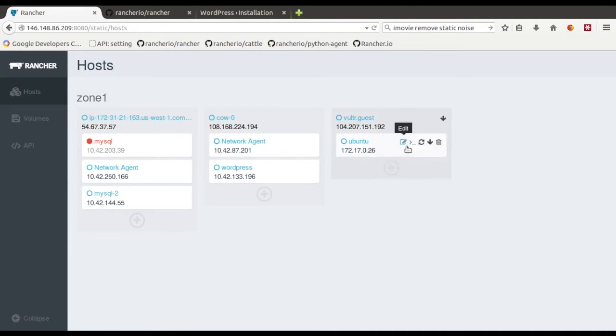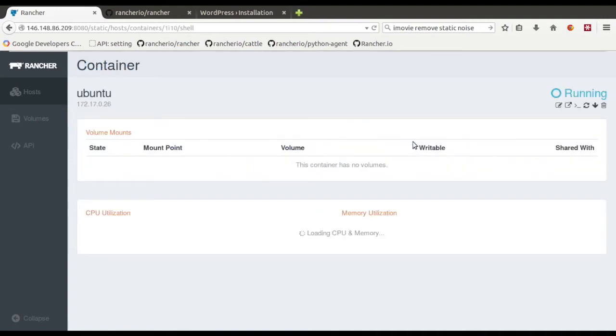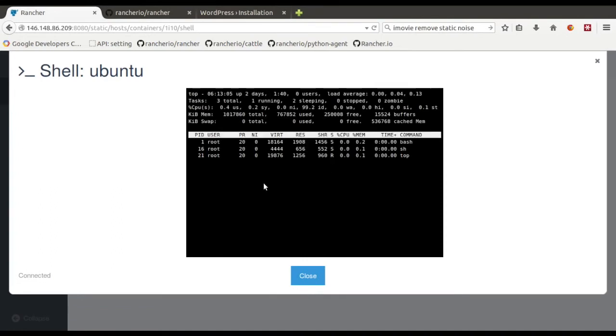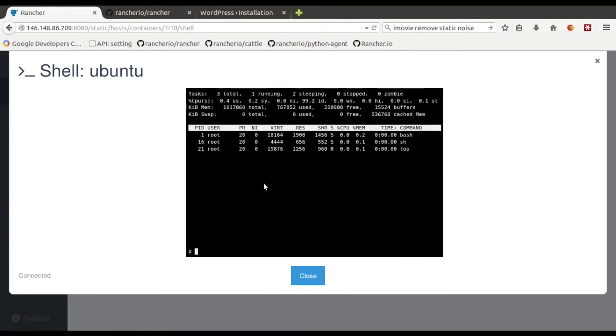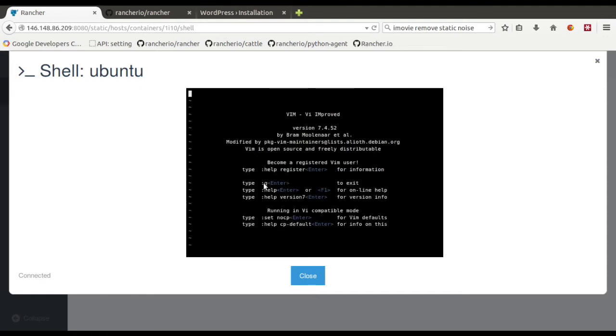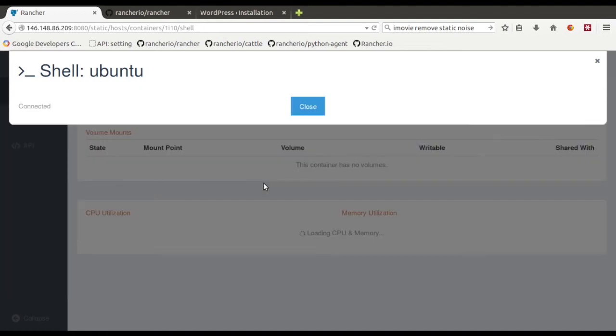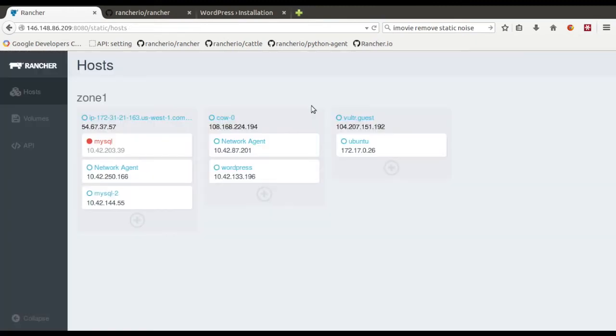But this is kind of fun. One thing I wanted to point out is that we've got, you can easily execute a shell. So here we go. Just pop open the shell here. Run top or whatever you want. Your favorite editor. So you can easily just drop in and do some debugging or whatever into the container. So that way you don't have to run SSH or anything like that.